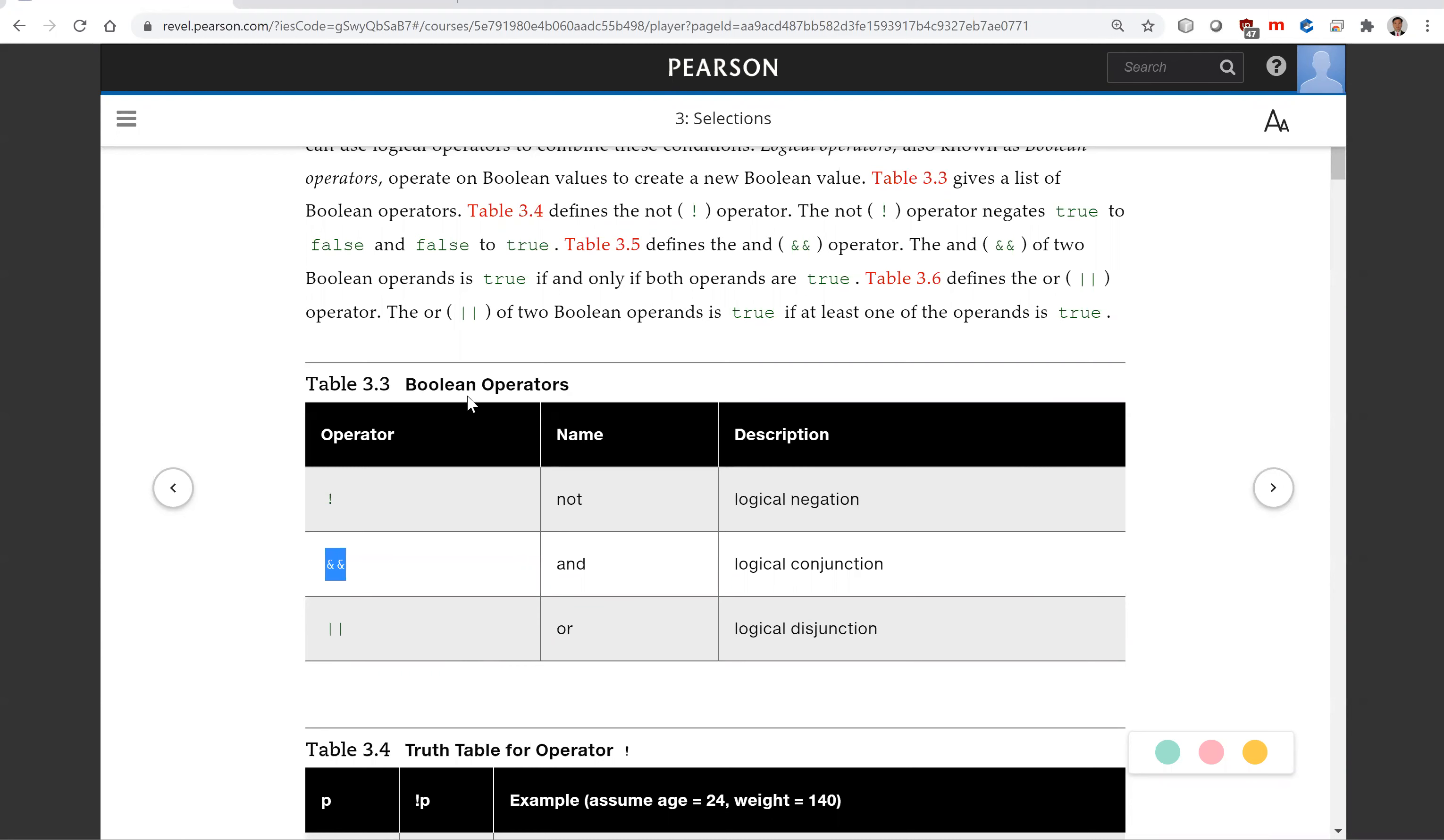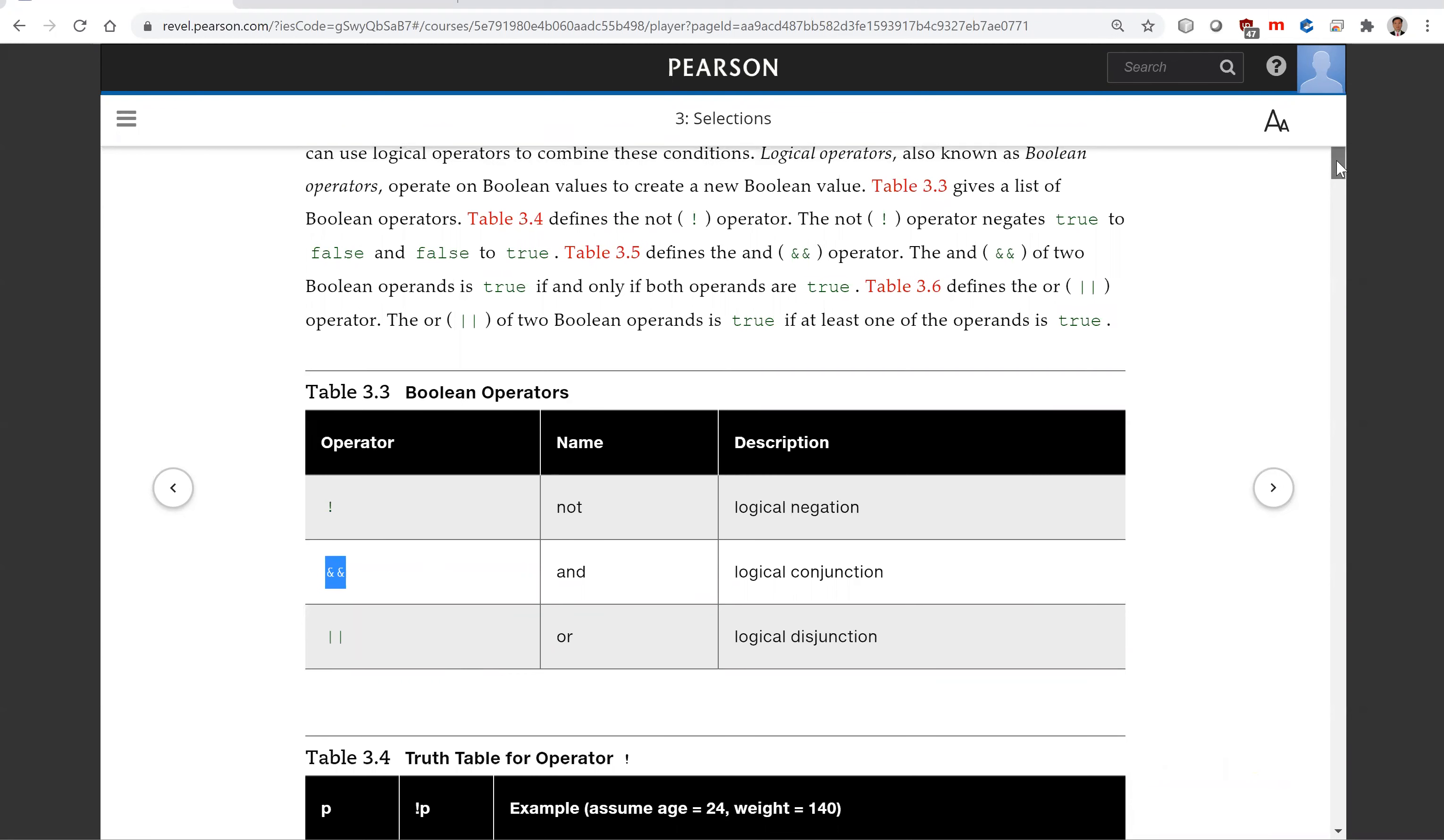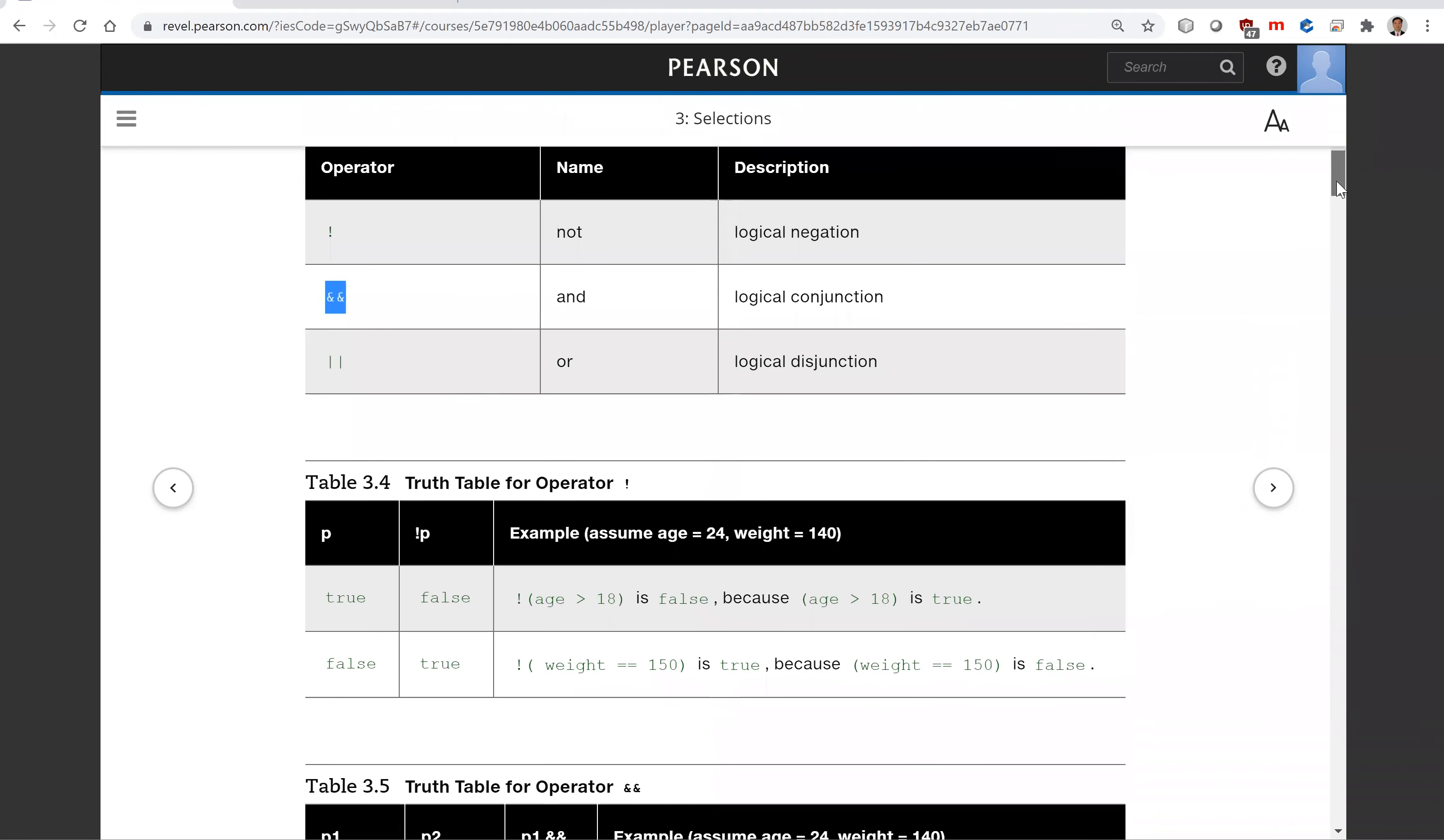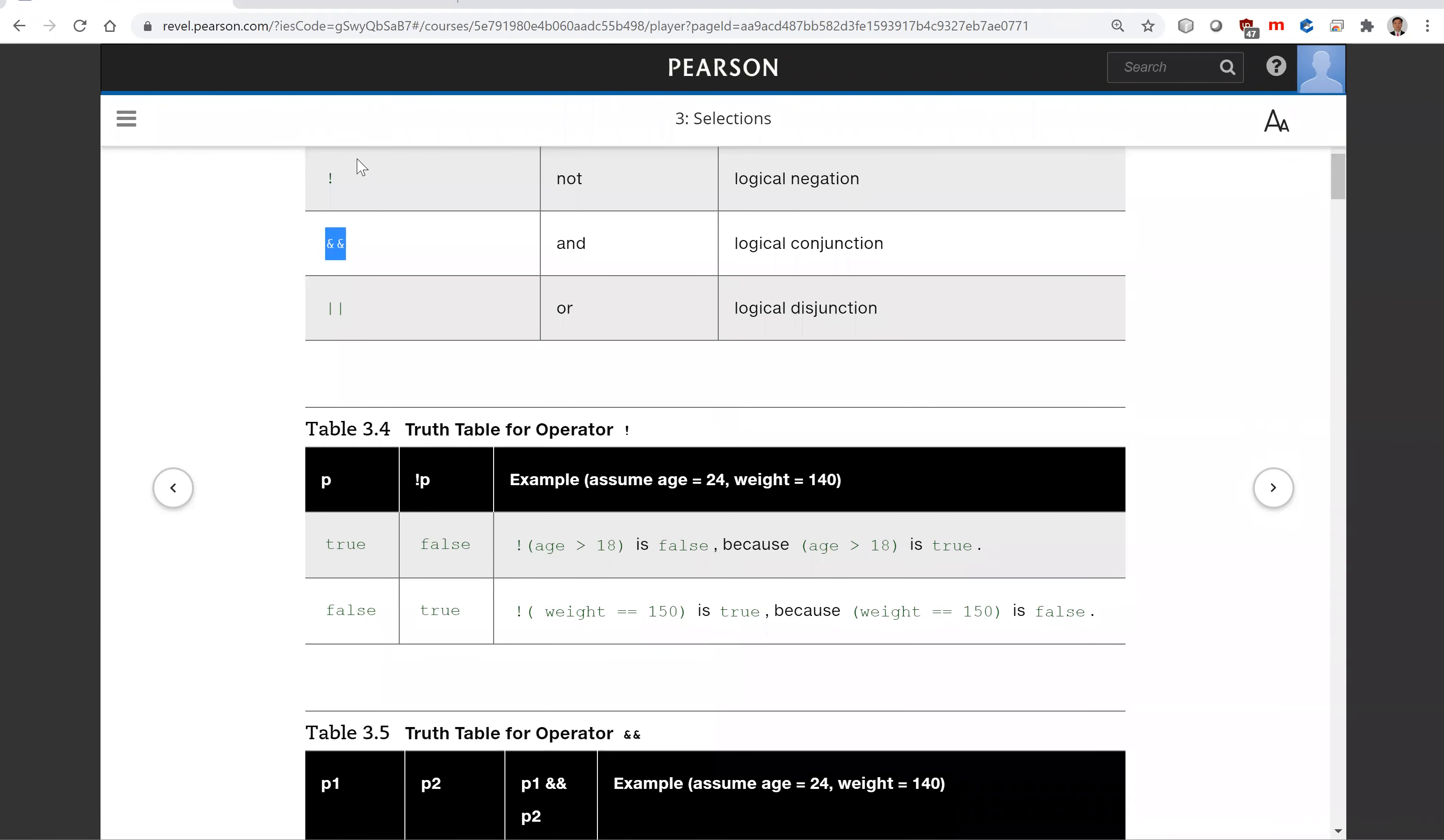These are the boolean operators. The negate uses this exclamation mark. If P is true, negate P is false. If P is false, negate P is true.